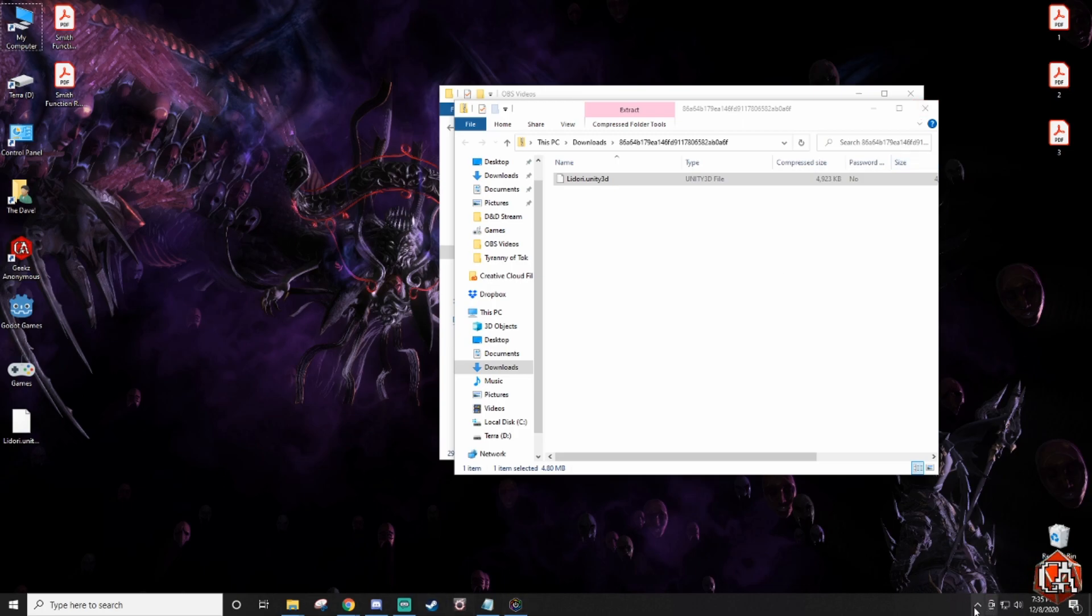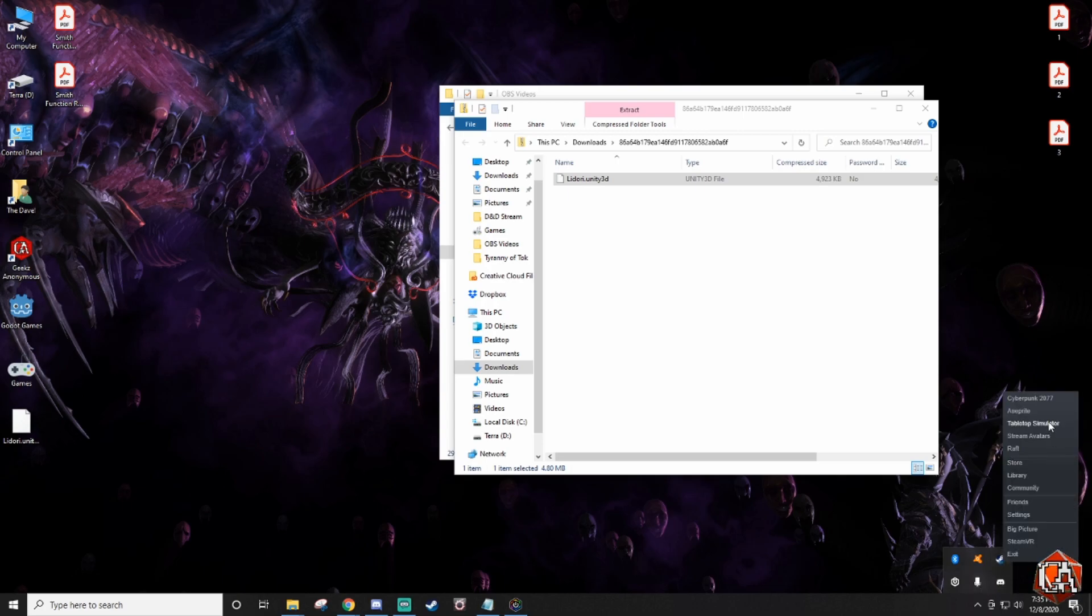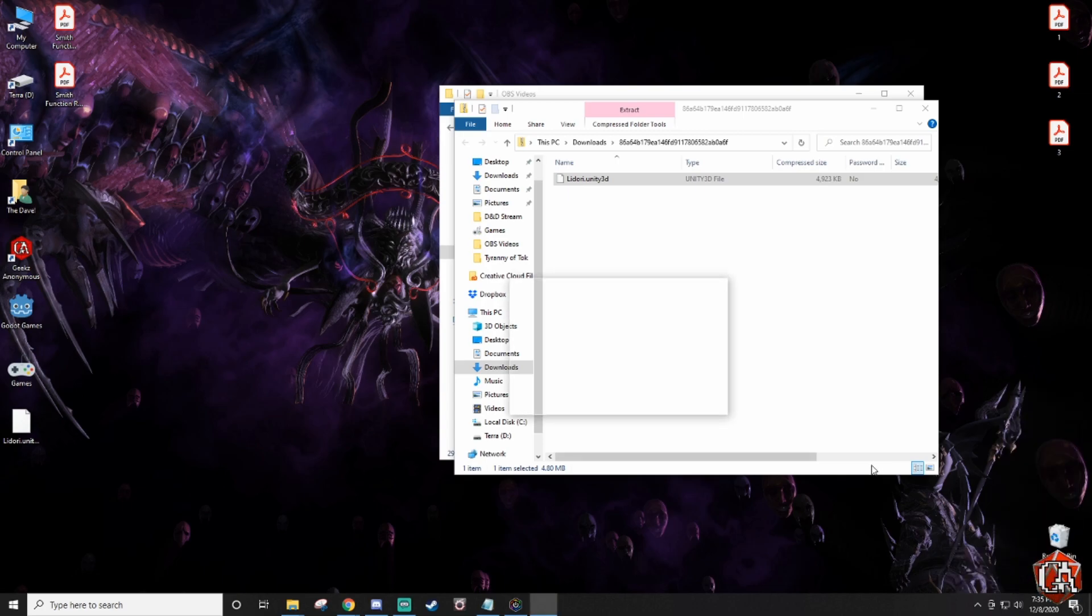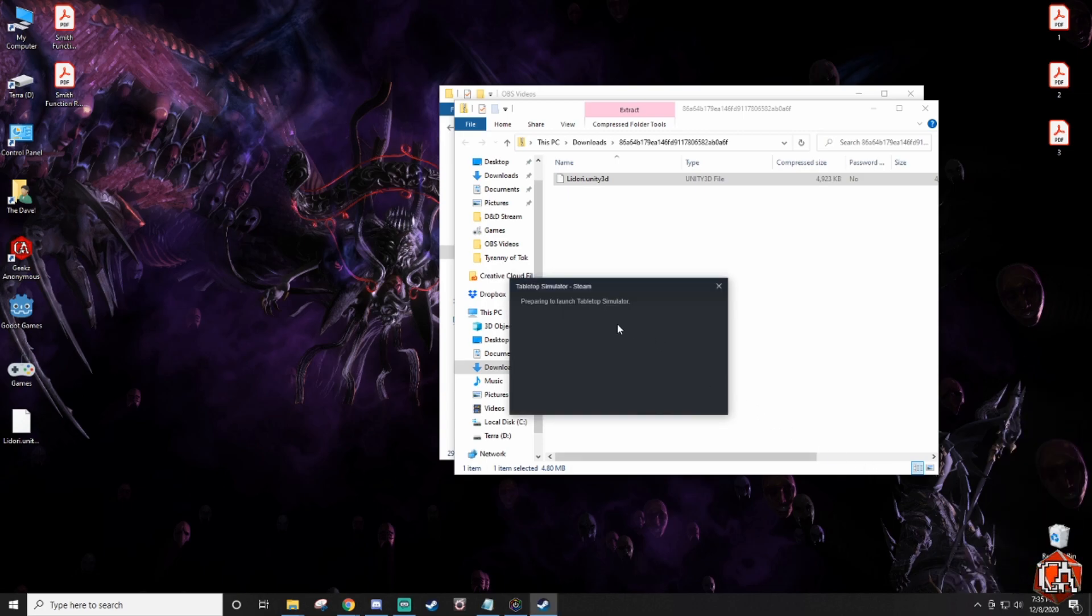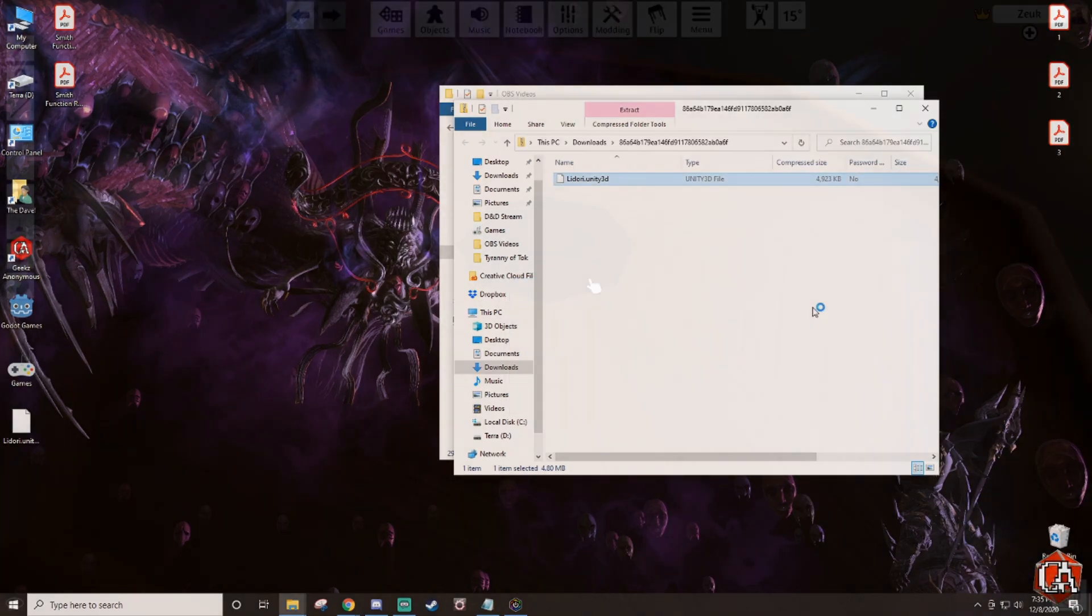And now we get into the actual process of importing. Go ahead and go to your Steam or however you have Tabletop Simulator. I'm not sure whatever methods there are, but go ahead and boot that right up.